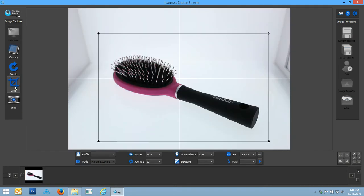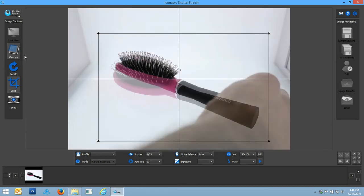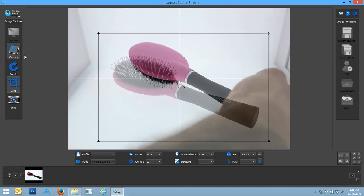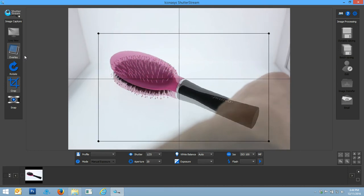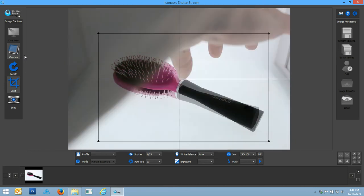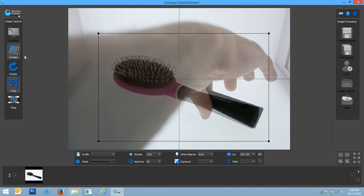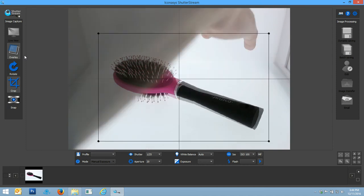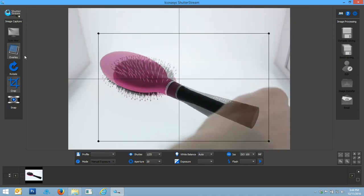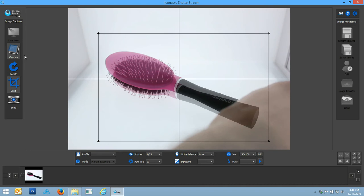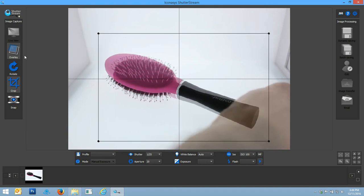Say for instance we want to shoot a couple different angles here. What I'm actually going to do is use our image overlay tool. I've just created this image overlay. You're going to see it gives me a transparent image overlay and essentially what this is going to do is allow me to position my brush very much in the same manner as we had it positioned before.